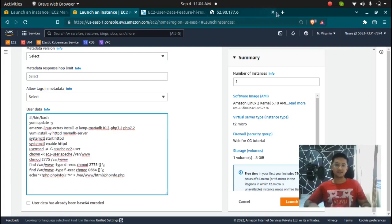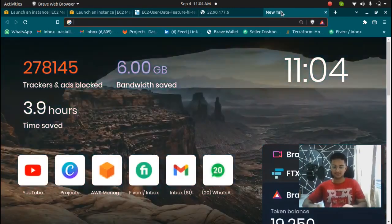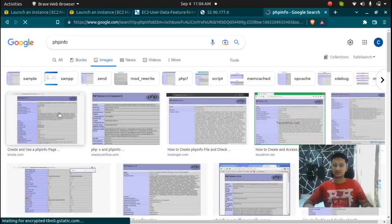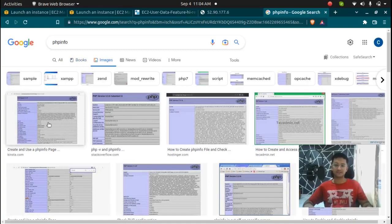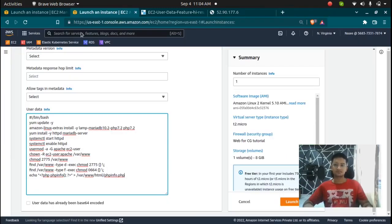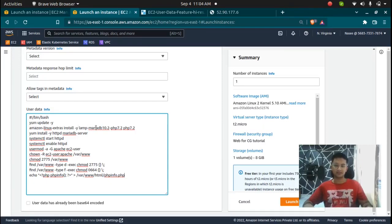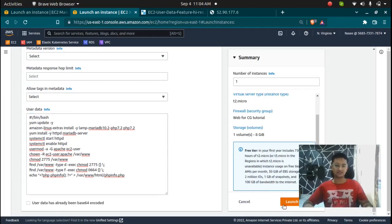So whatever task you want to do using the user data should be there in the script. So now I'm going to paste a script which is to install apache and show us this phpinfo page. So phpinfo page is something like this. This is what you would get if you check your phpinfo.php page. This user data is going to install all the packages, then install the LAMP server, MariaDB database and PHP 7.2, all these commands, so I'm going to launch the instance.